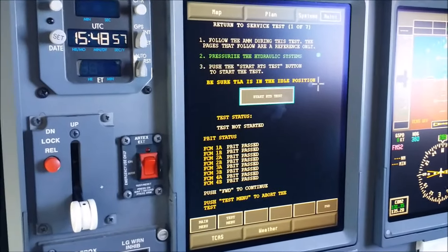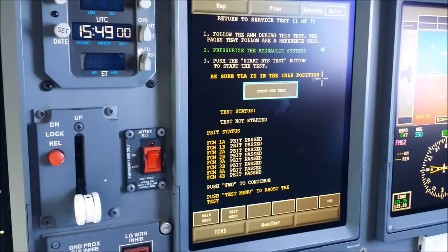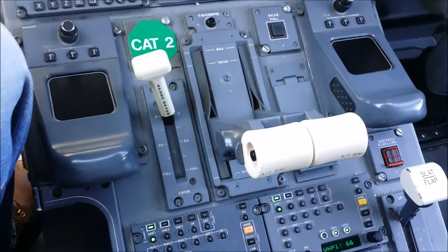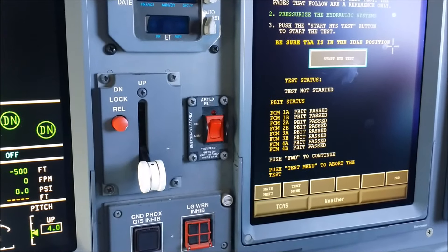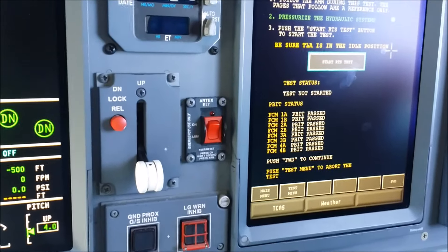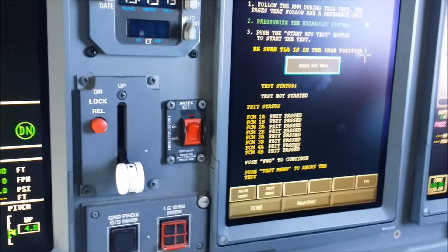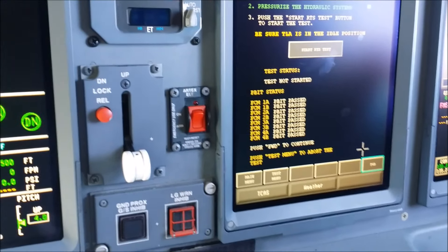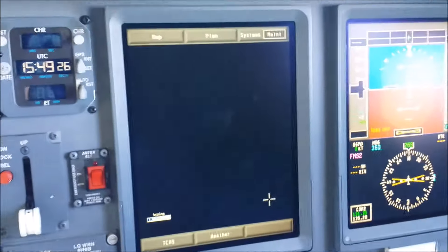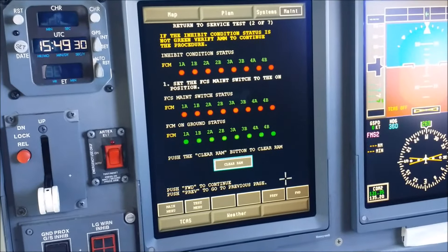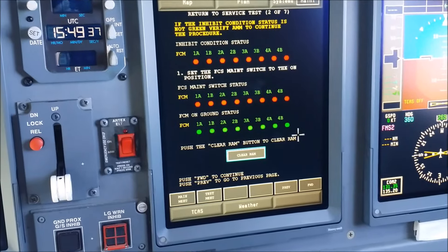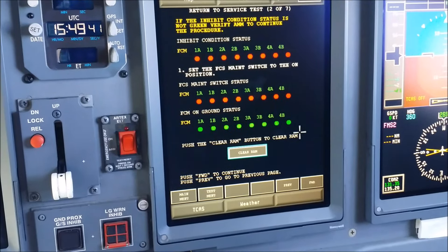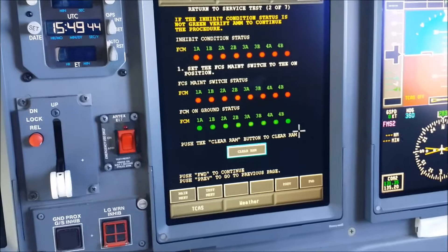Now we're going to click on the next step. We're going to move through steps 1 through 4, click through each, and go to the next page. Right now the inhibit condition message page shows up.